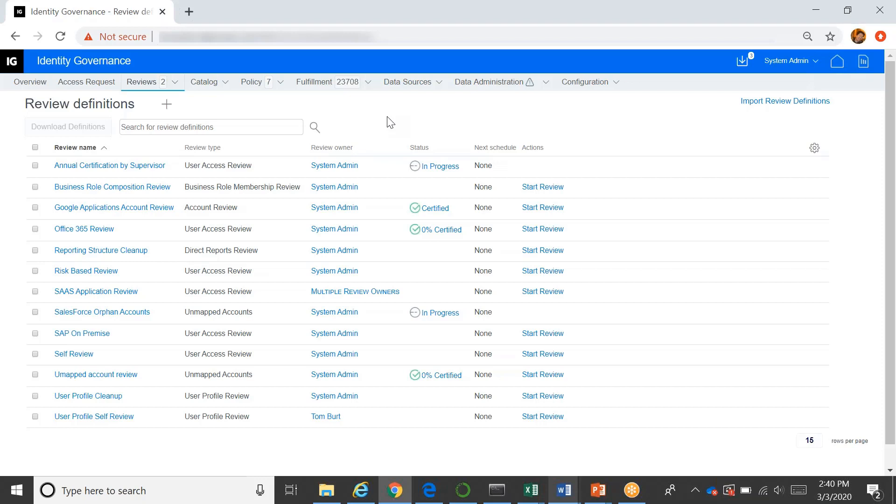We also have permission reviews, you can review the definition of a role, for example. Is this business role appropriate? Does it have the right criteria? Does it have the right members? Does it grant access to the proper things? So there's a really robust way of defining these review processes within our identity governance system.